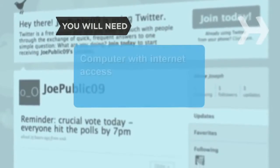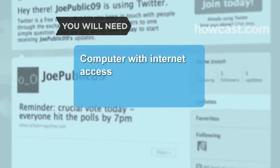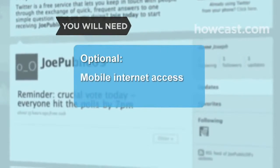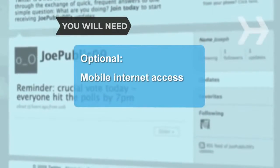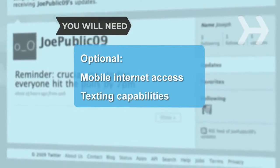You will need a computer with Internet access, mobile Internet access, and texting capabilities.